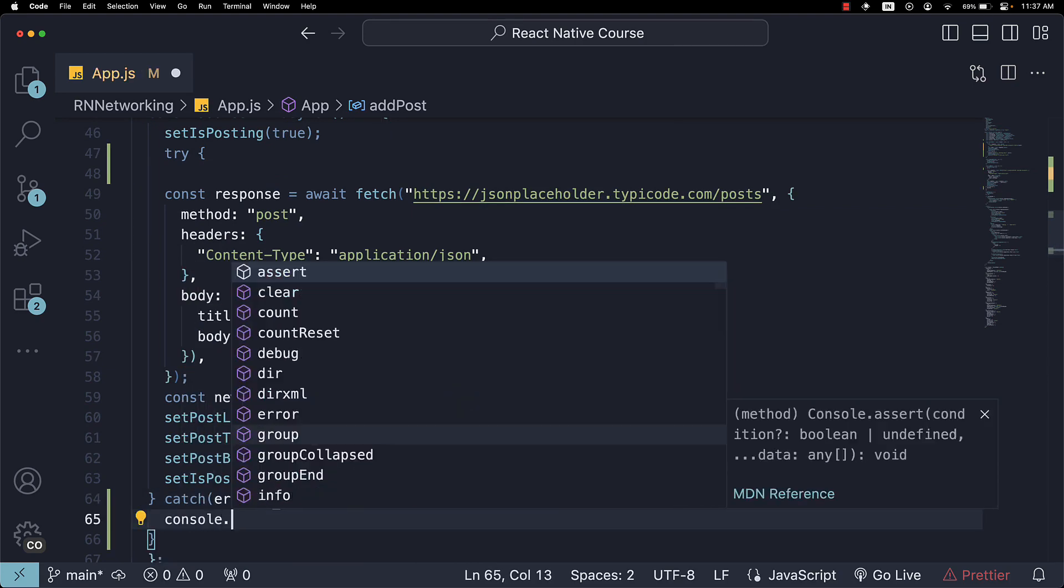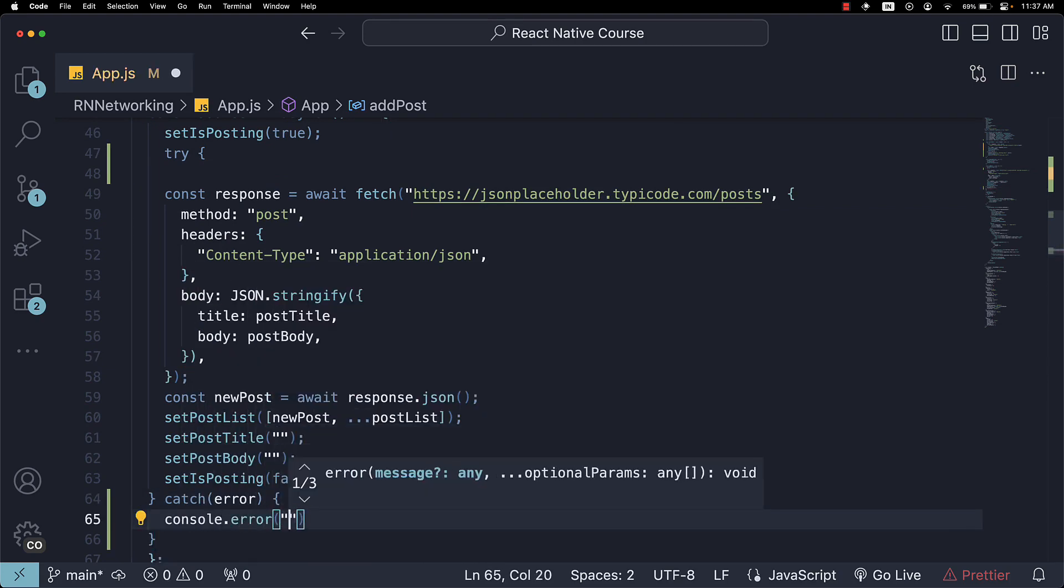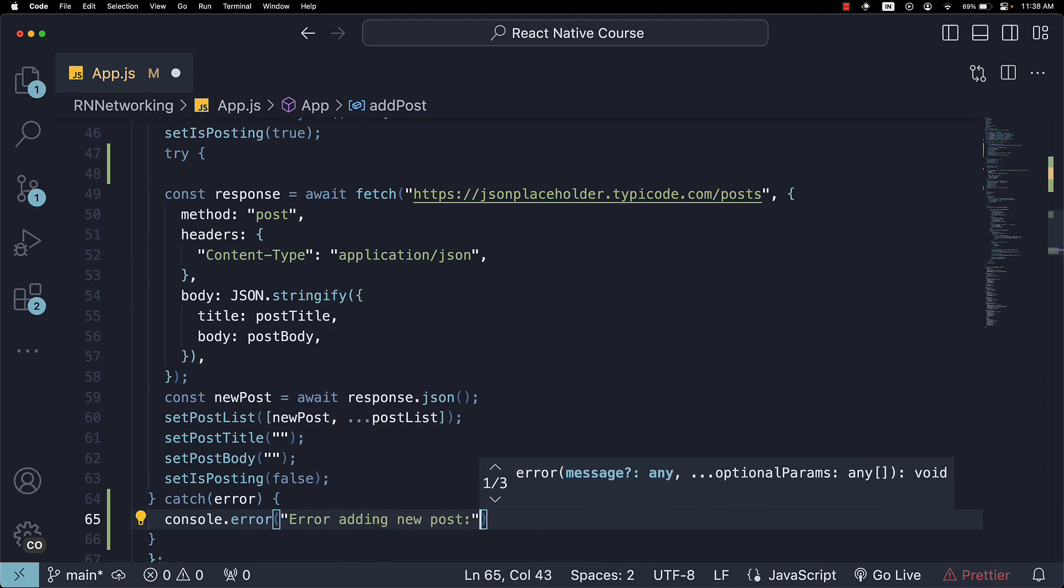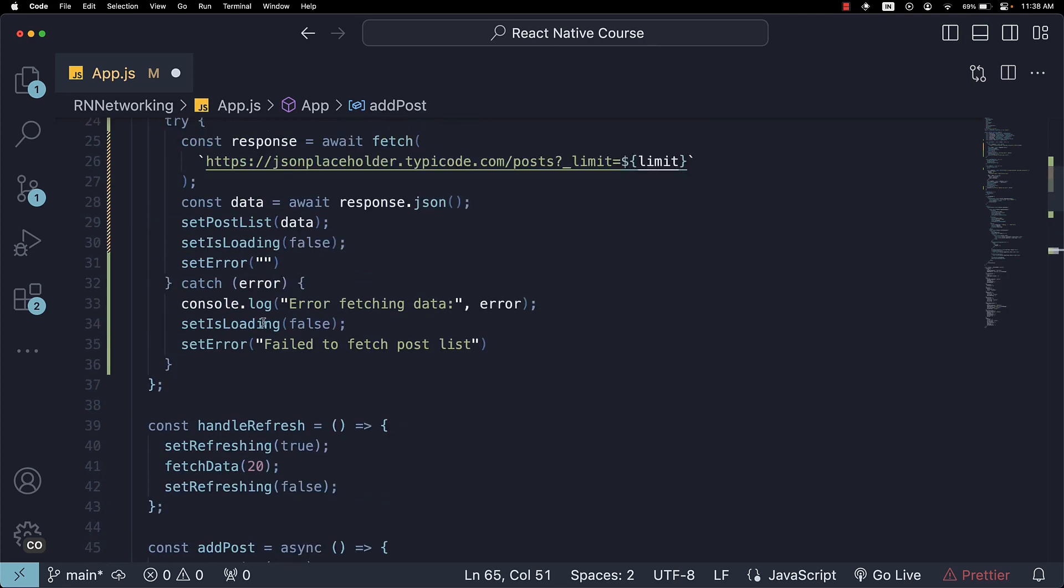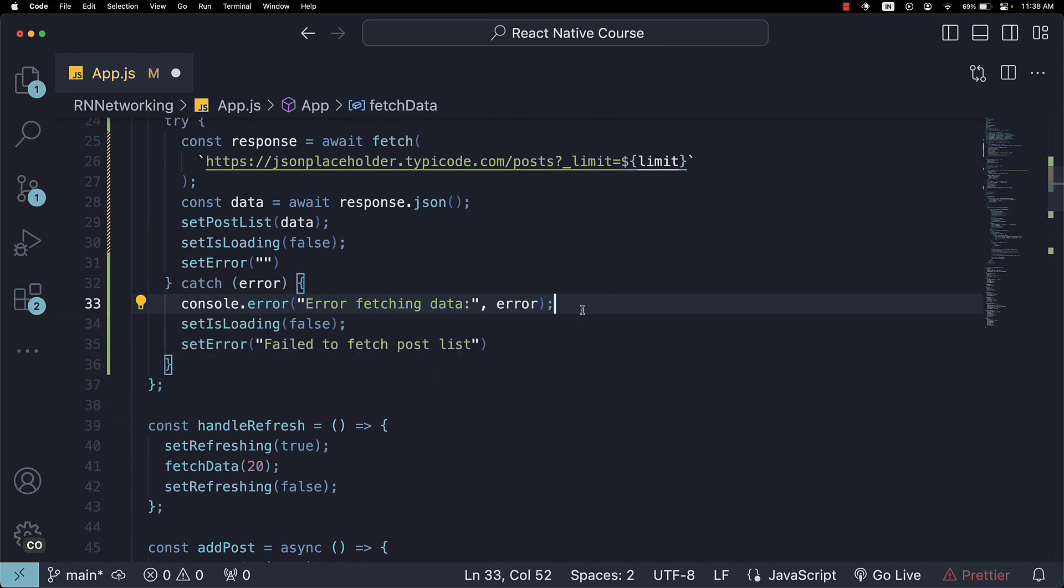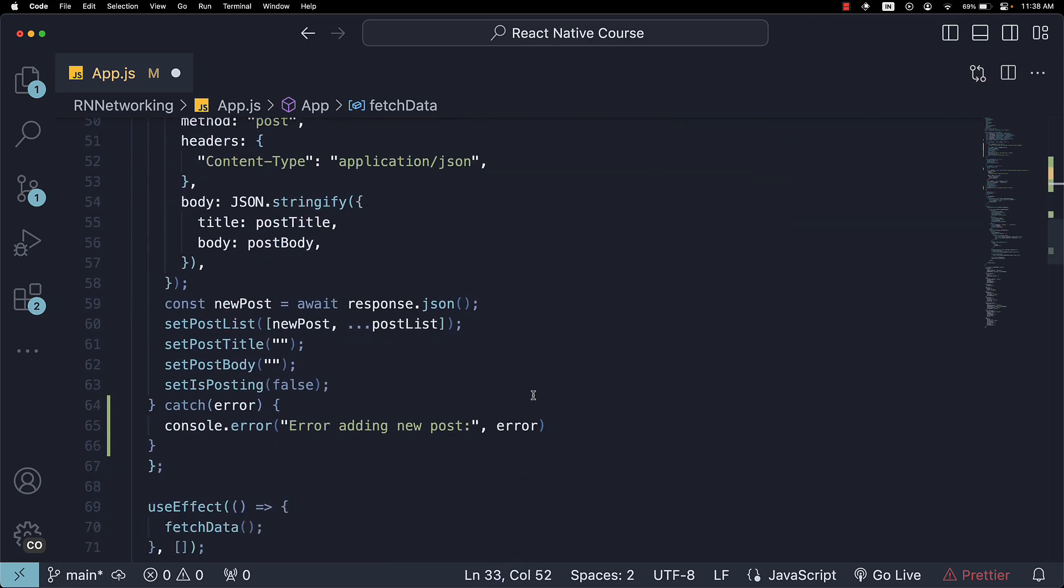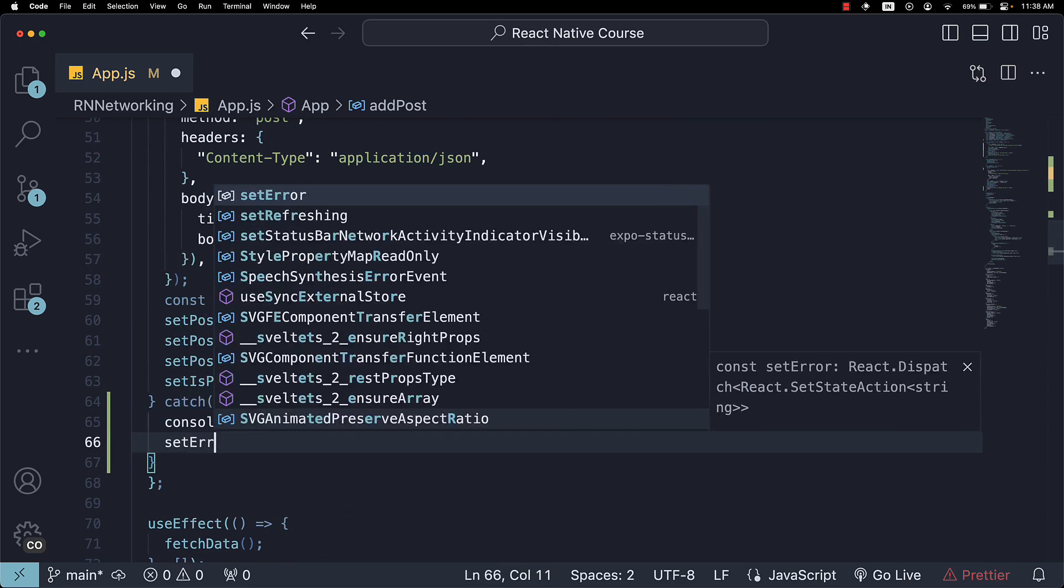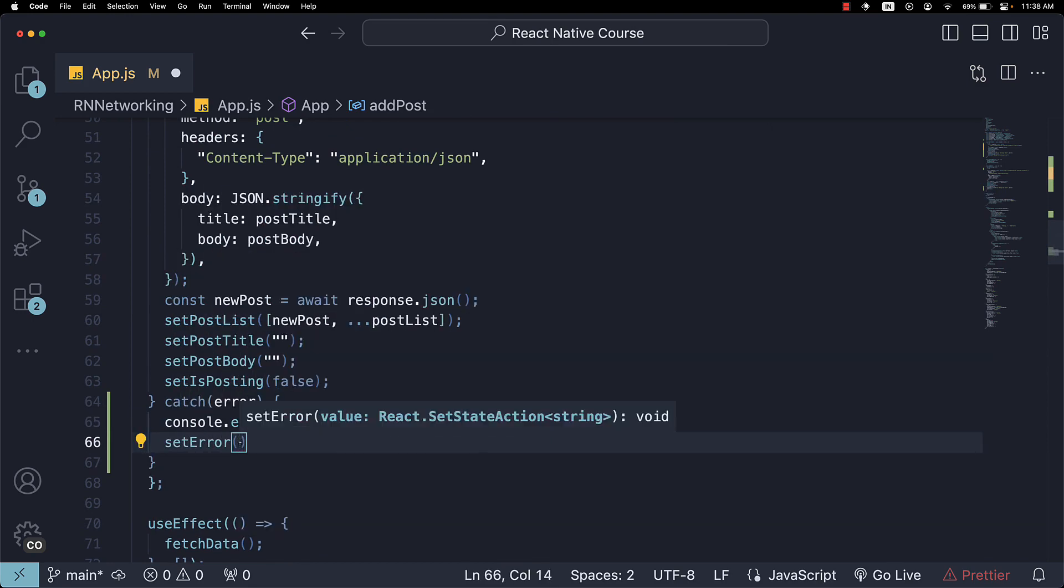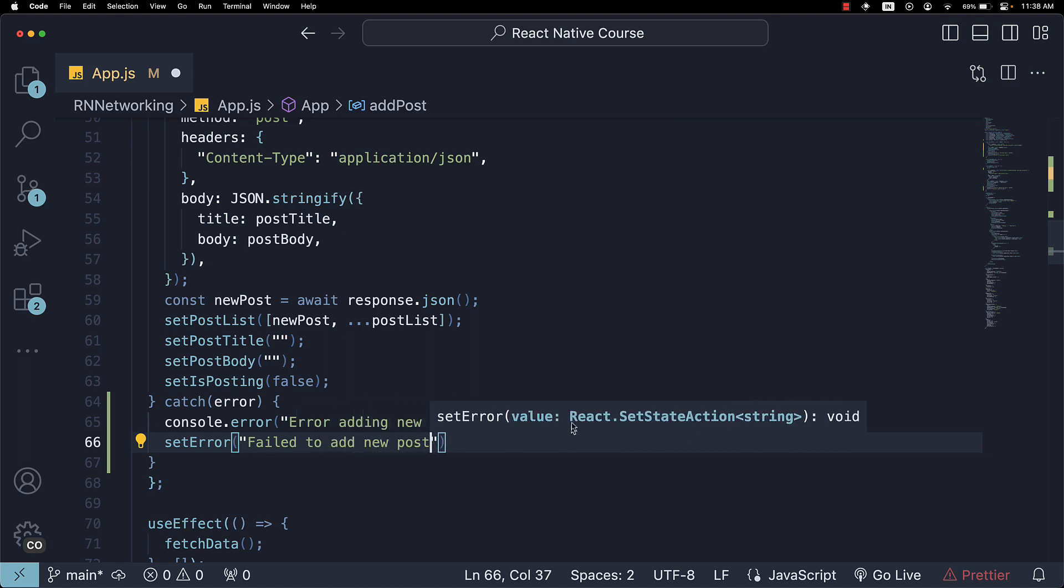We're going to console.error specifying the error itself, and I think this should also be changed to error instead of log. We call setError, passing in the string failed to add new post.